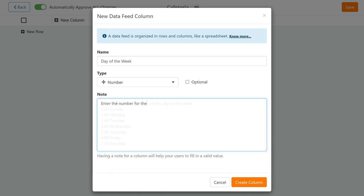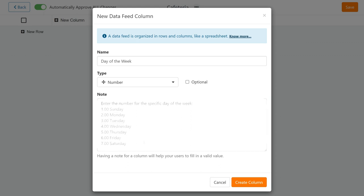One is for Sunday, two for Monday, three for Tuesday, and so on. Enter that information here as a note, so you or any new users don't lose track on how to use this column.